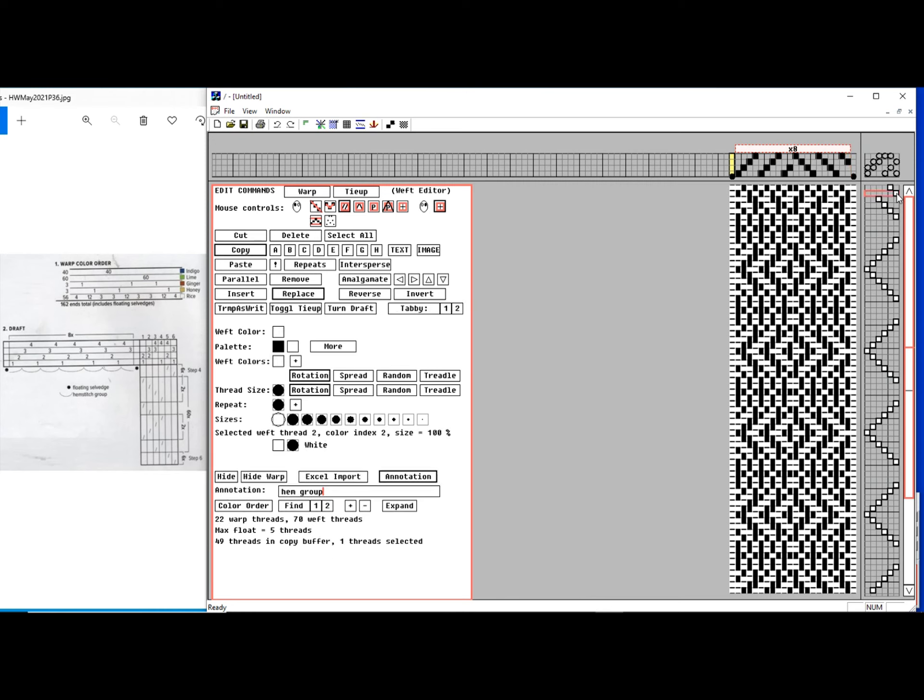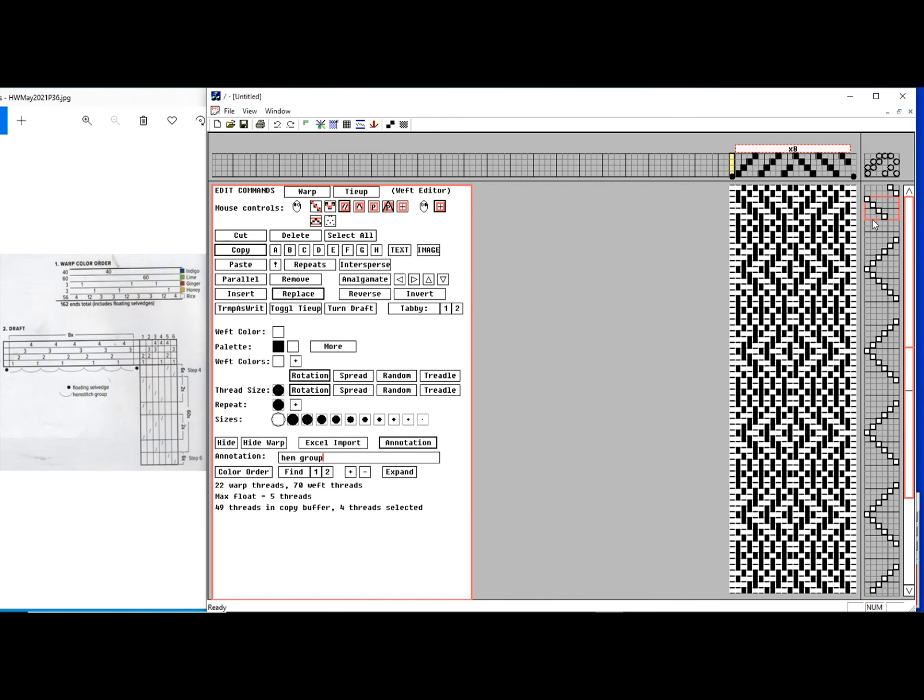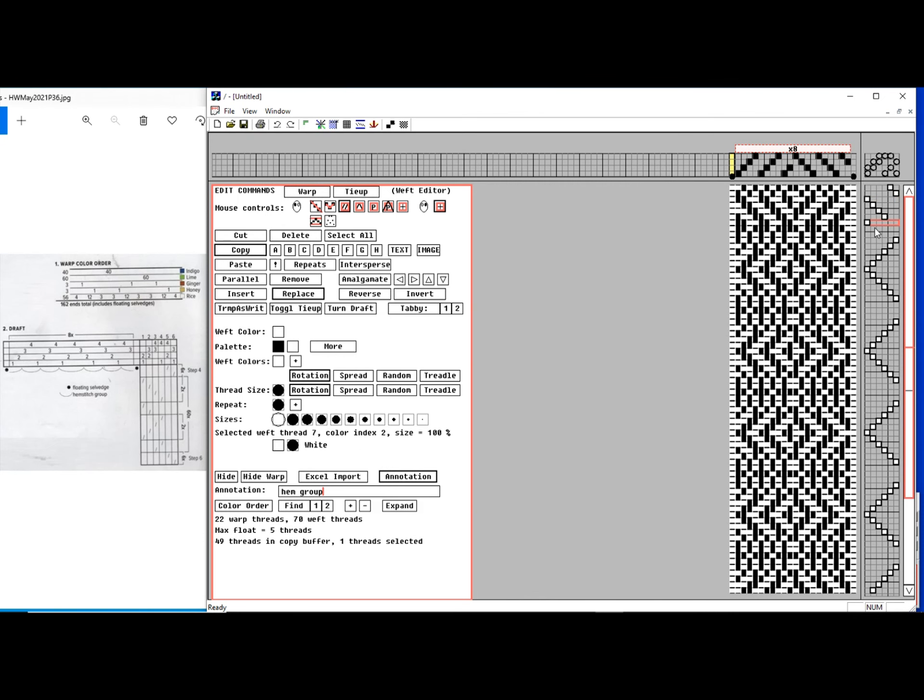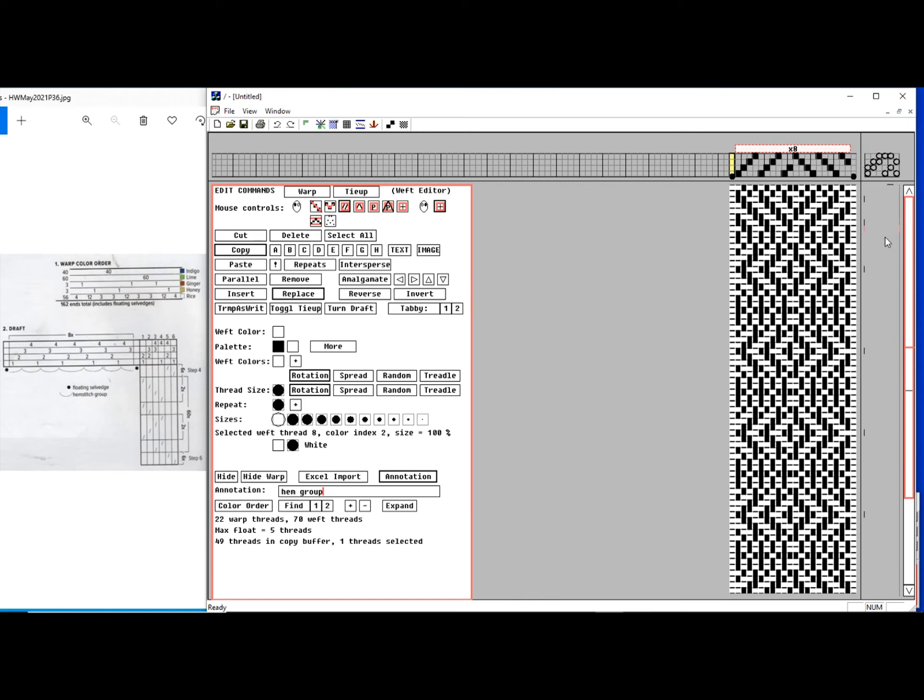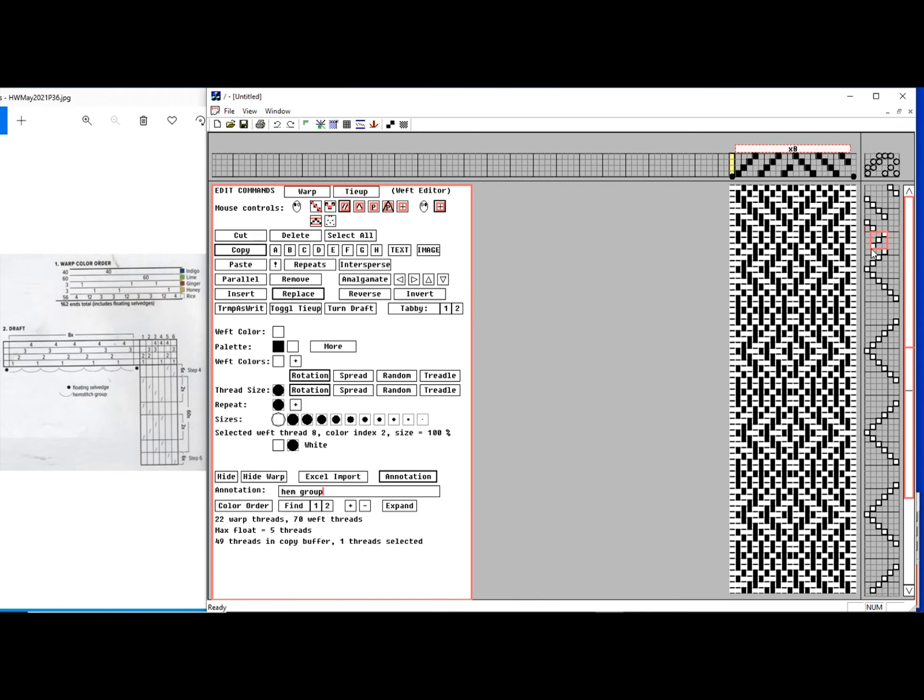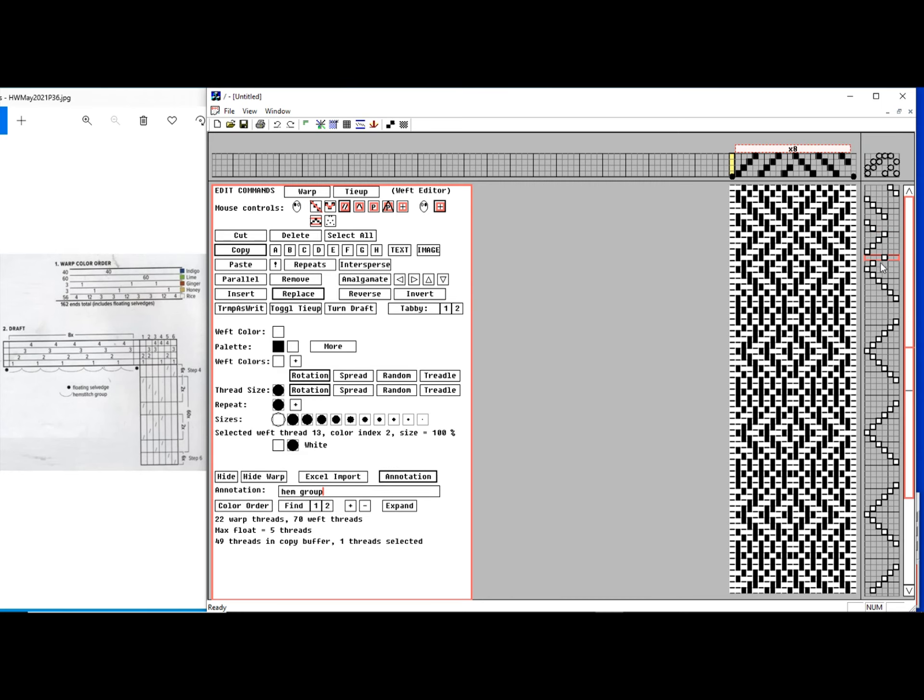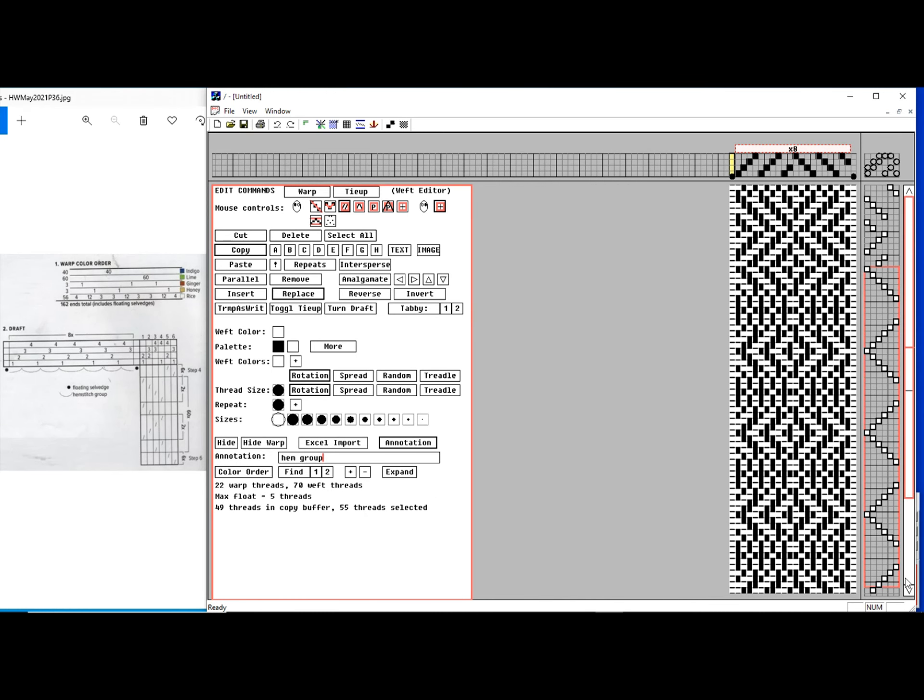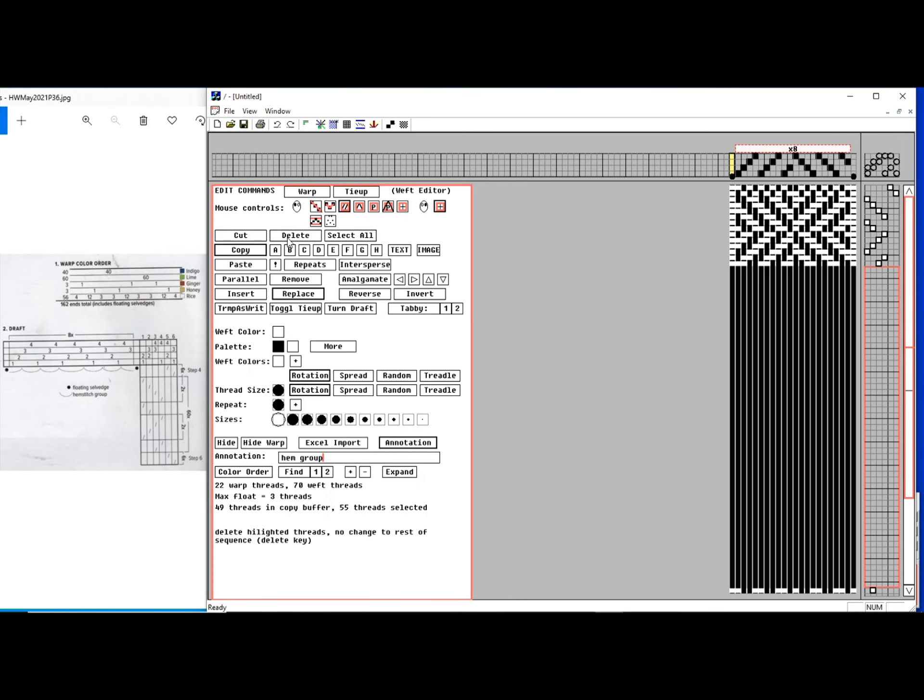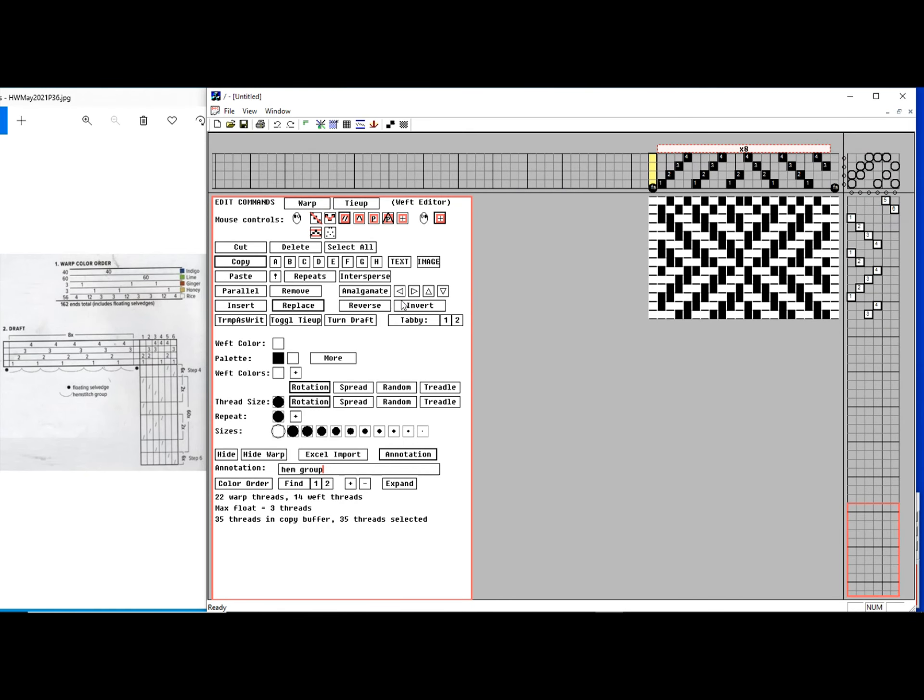I've now got the warp structure set up. Let me do the weft. Five, six, one, two, three, four. Two, three, four. One, two. Four, three, two, one. Three, four. One, two, three, four, three. Delete. Now I have the basic pattern structure.